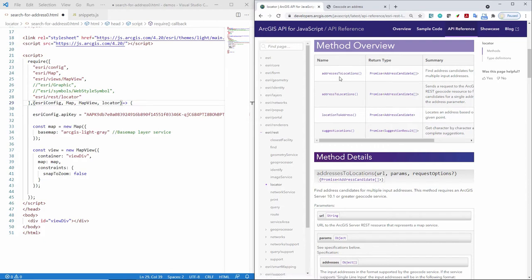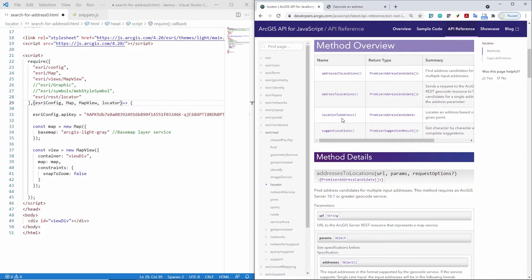And here I can see several things I can use the locator class for. For example, batch geocoding, a single line or a single address to locations. That's what I'll be doing for the single geocode. I could do reverse geocoding. So passing in a point location, for example, and getting back an address. So this is really just exposing and wrapping everything you can do in the ArcGIS service and making it easy for me to use it in my app.